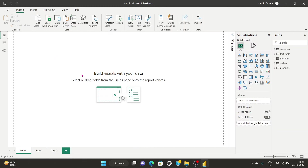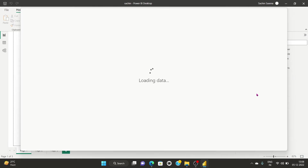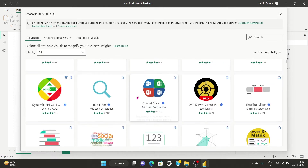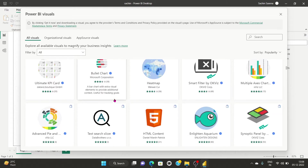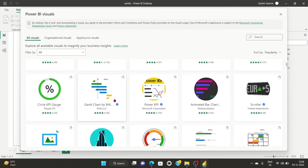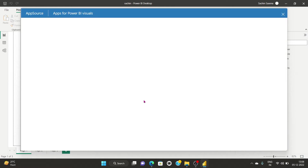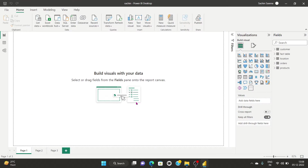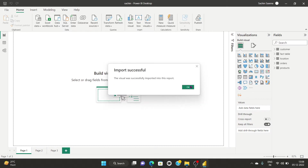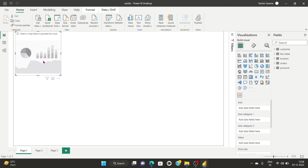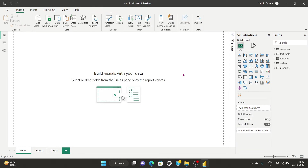Coming back to the report section, we are going to visualize our first chart. On the right-hand side there are more than 35 to 40 visuals. If you click 'Get More Visuals,' you can get additional visuals. For example, I can search for and add a box-and-whisker plot. After clicking Add, it says 'Import successful — this visual has been successfully imported into this report.' I can now use it or remove it.